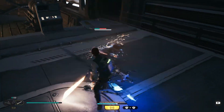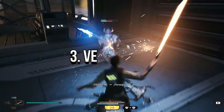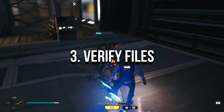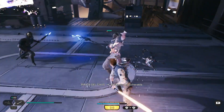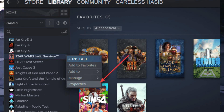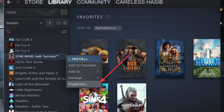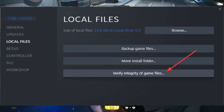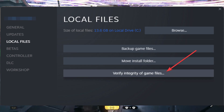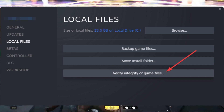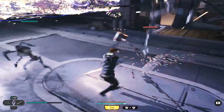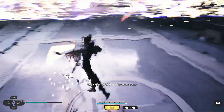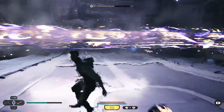If none of these solutions work, you can try verifying the game files. To do this, go to your Steam library, right-click on Star Wars Jedi: Survivor, and select Properties. Then go to the Local Files tab and click on the Verify Integrity of Game Files button. This will check for any corrupted or missing game files and replace them if necessary.